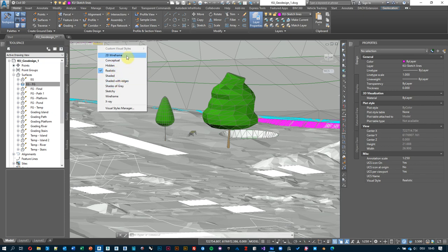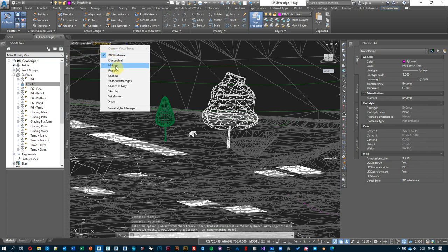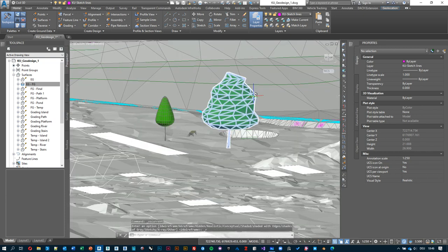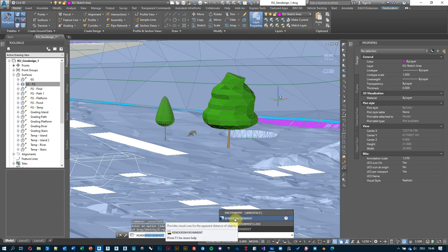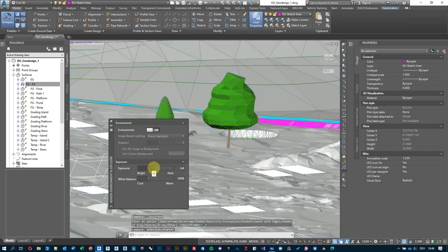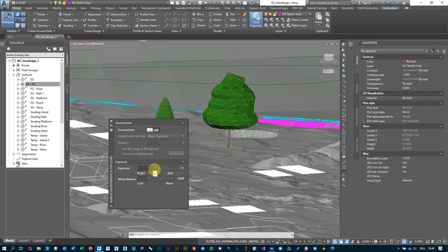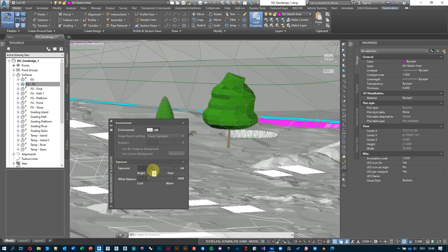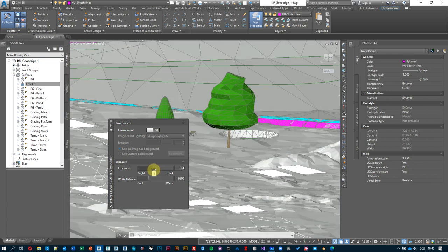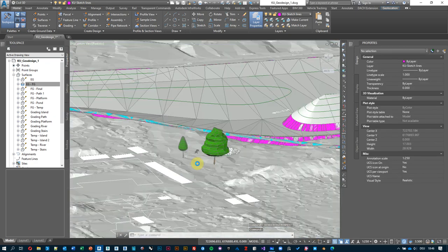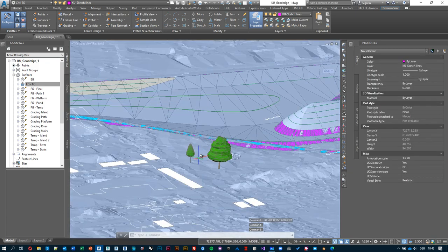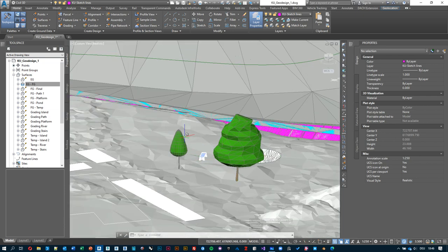When you hold the middle mouse wheel it pans; hold Shift and use the mouse wheel to orbit. Colors might look different — you need to be in Realistic mode. If you're in 2D wireframe it won't show colors. Go to Realistic view, then type 'Render Environment' — depending on the exposure slider, it might appear darker or brighter. Find a sweet spot that works for you.